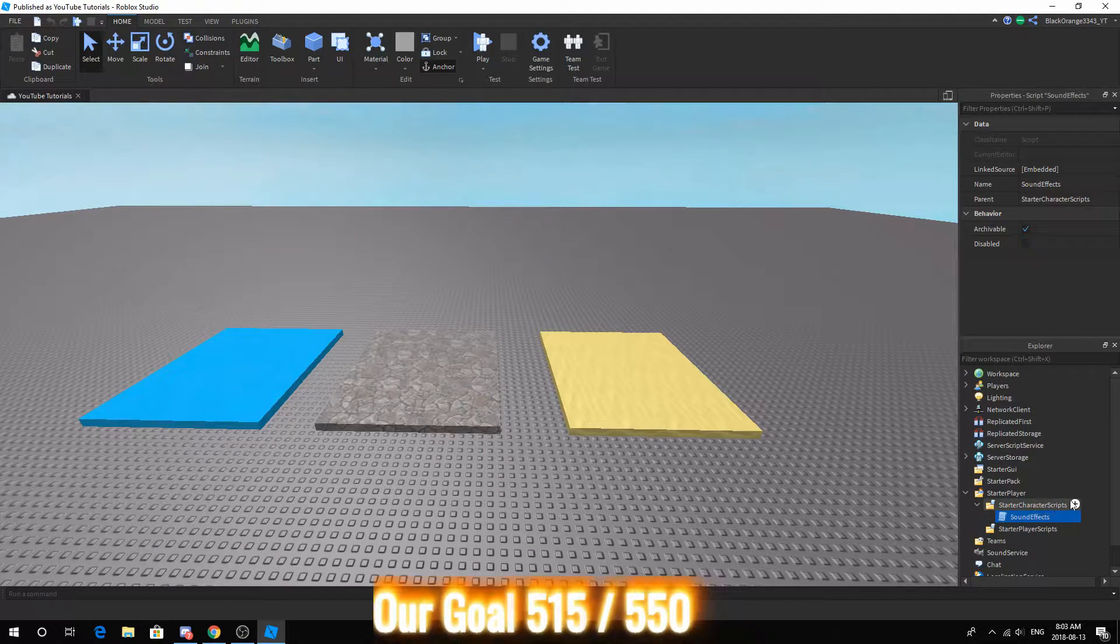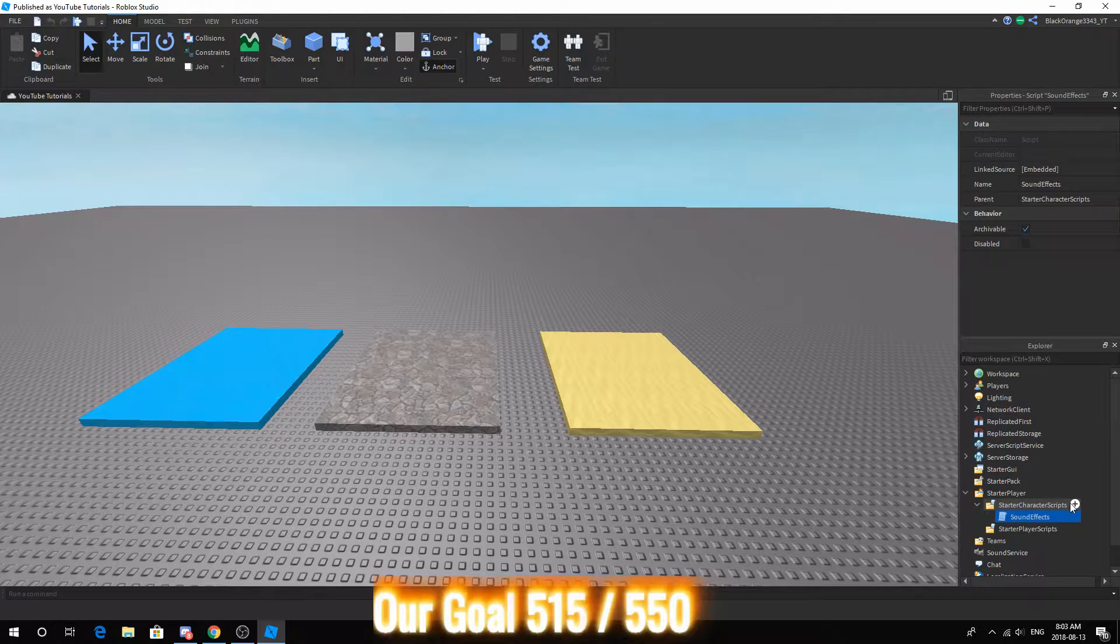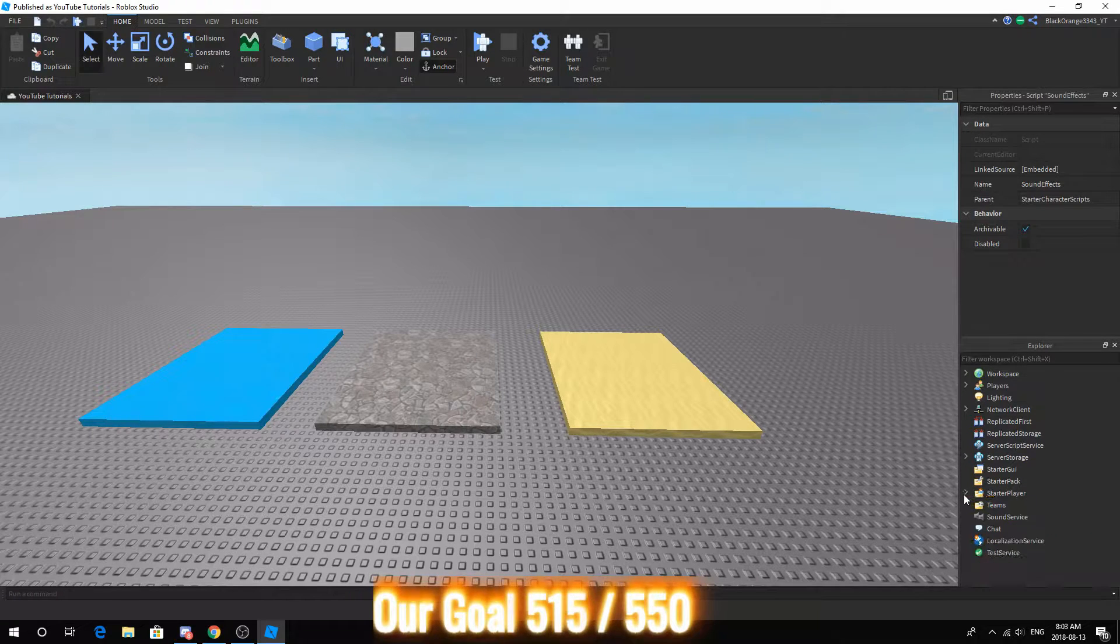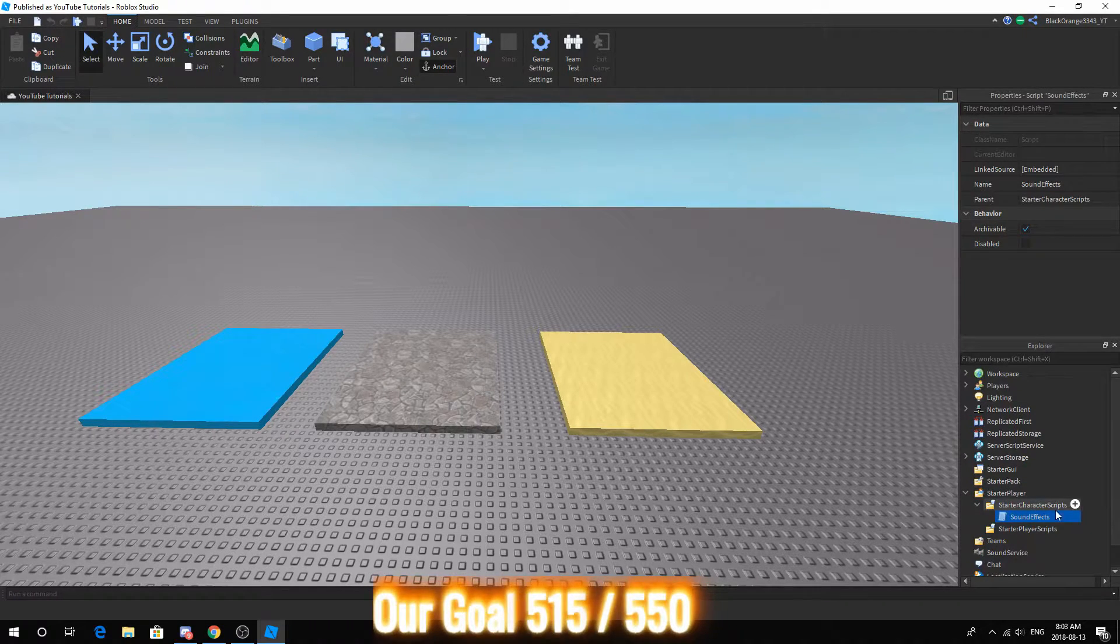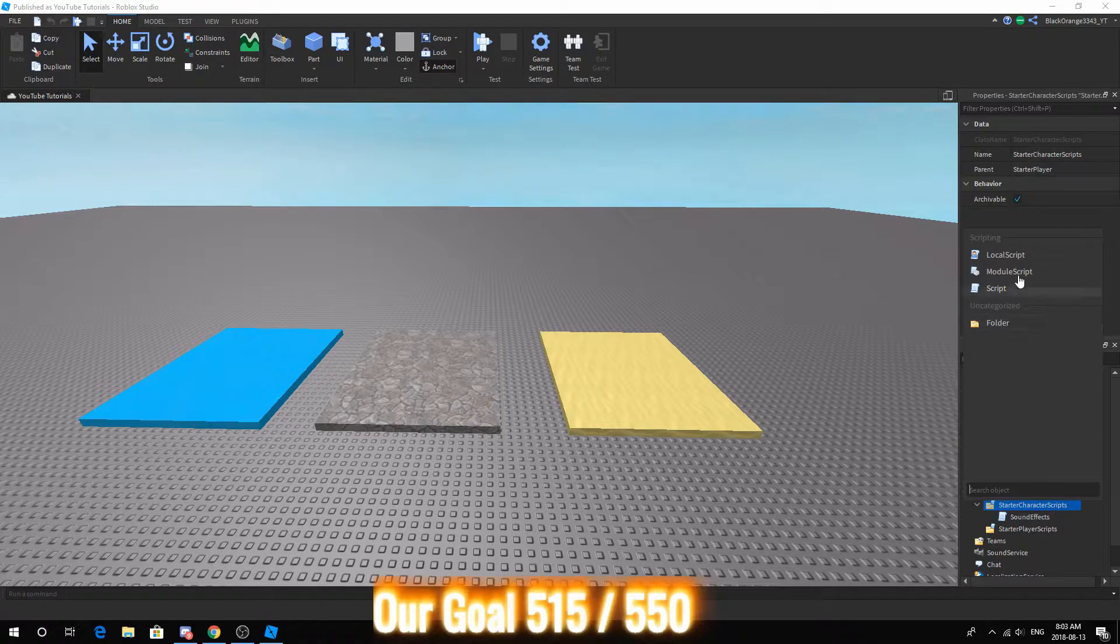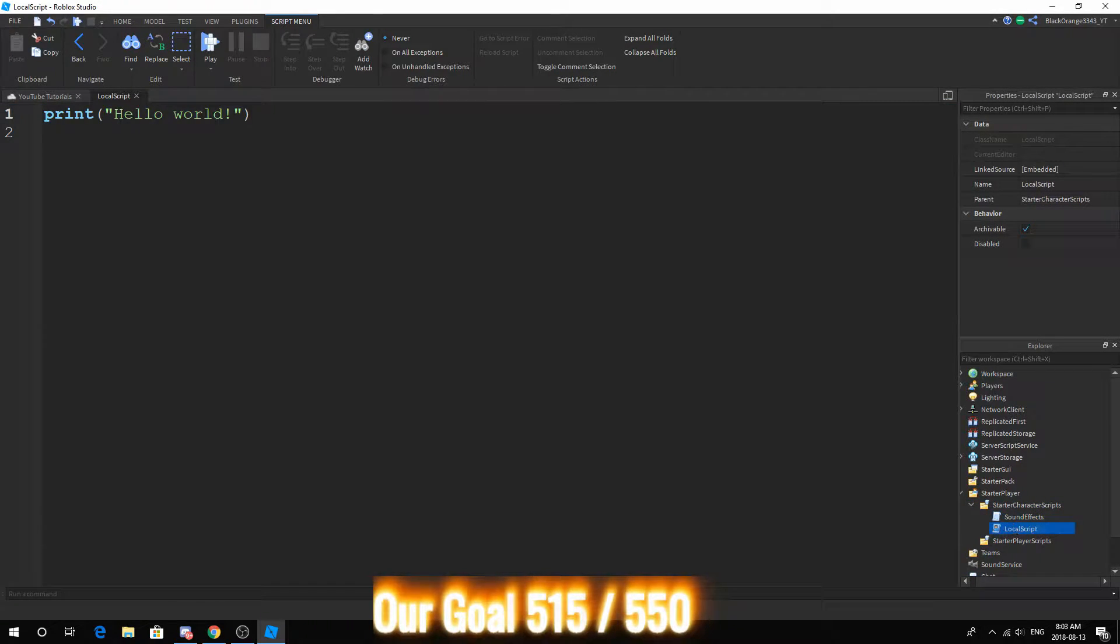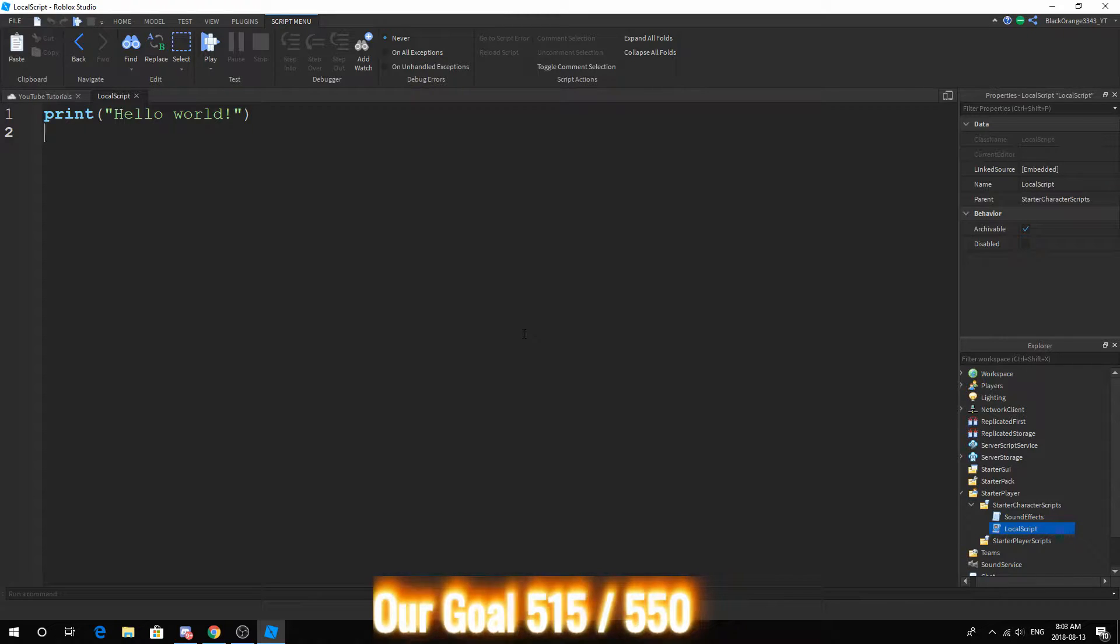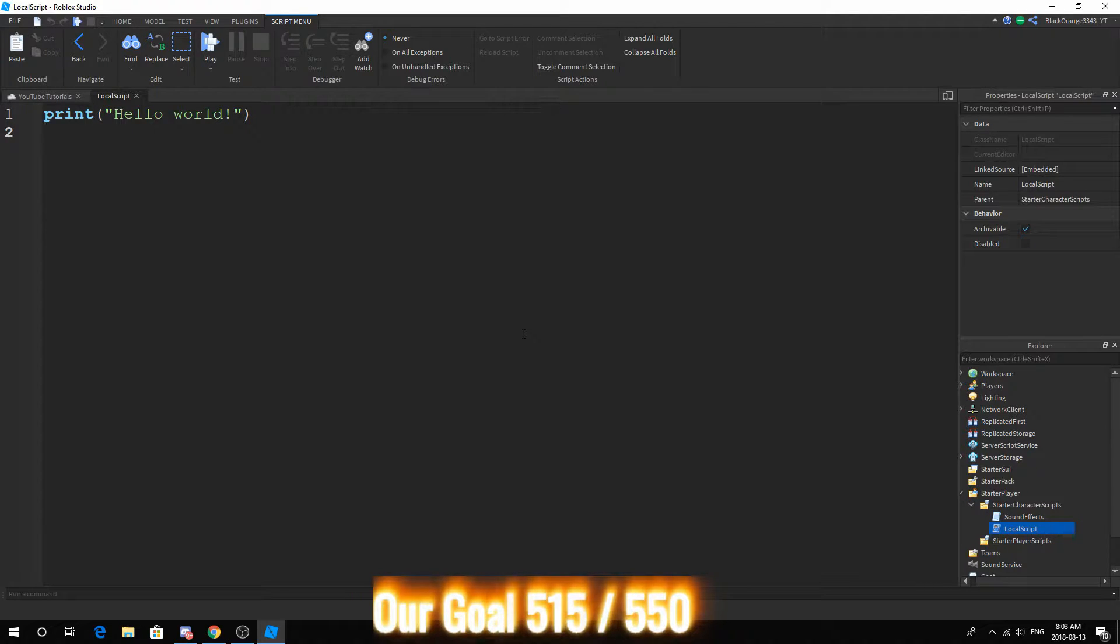First things first, open up Starter Player, go to Starter Character Scripts, press the plus button and press Local Script. You can name the script Dash if you would like, but I'm not going to do that. Next you want to set up your variables.